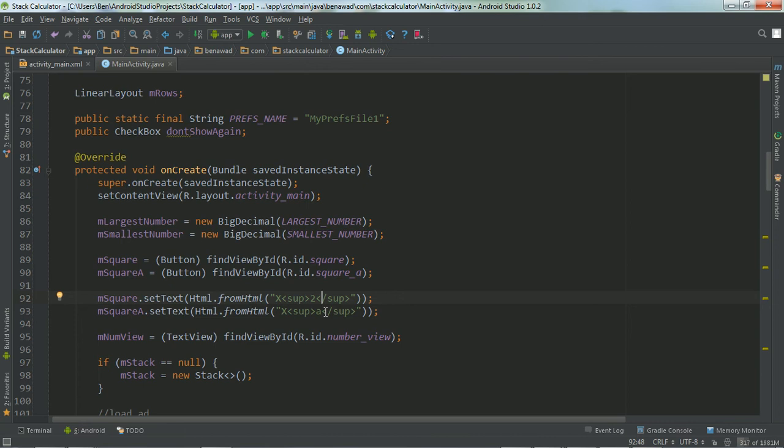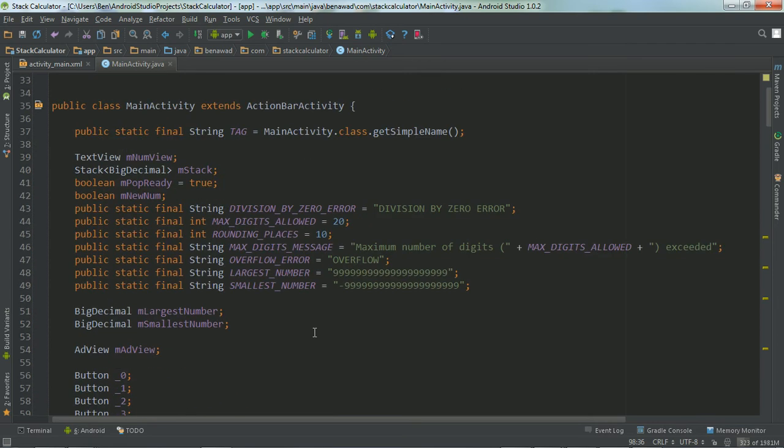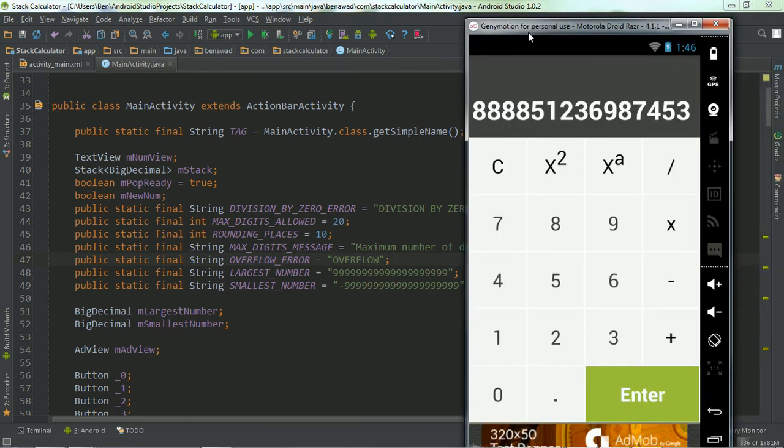And so if you know how an RPN calculator works, I'm using the stack to keep track of it, the stack object to hold the stack. And up here, this is the max number that I allow in my calculator and this is the smallest number. And this is basically just arbitrary. I felt like this was a large enough number that people wanted. And also, it gets to the point where the screen gets, the font gets really small. And so I felt like that was a good size.